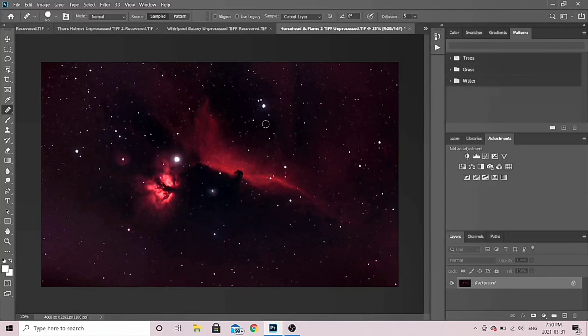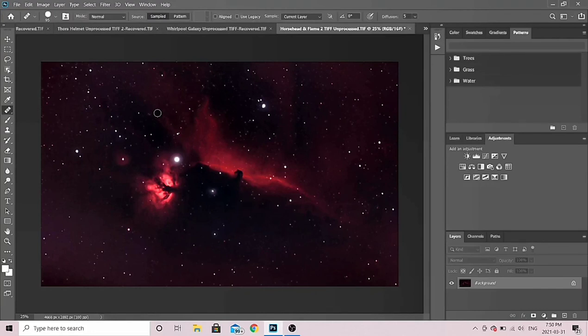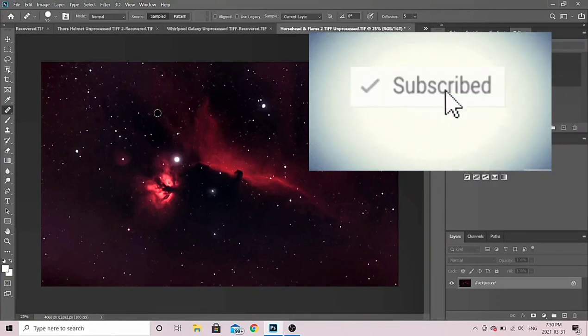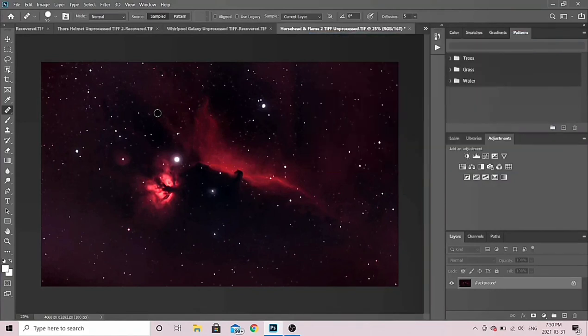That's it, guys — hopefully that was a good overview of how I edit my images. It's a little bit different depending on the type of target. Reflection nebulae are similar but you'll do a few things differently, and galaxies are really challenging, particularly from Bortle 9, so I'll hopefully do a video on that. This is definitely one of the easier targets, but I thought it'd be a good choice to give you an overview. Thanks a lot — feel free to like and subscribe and I'll see you on the next one. Take care.